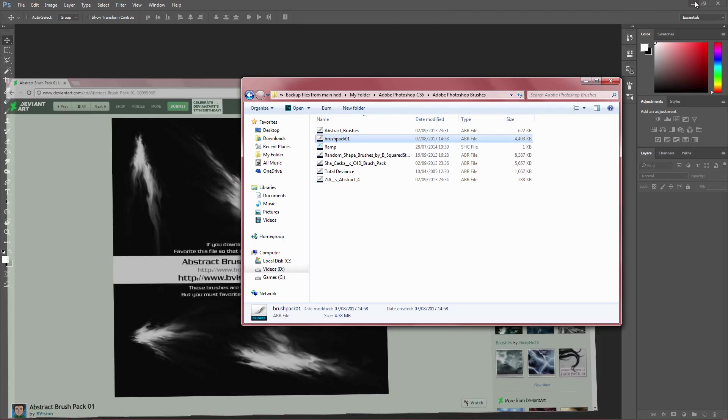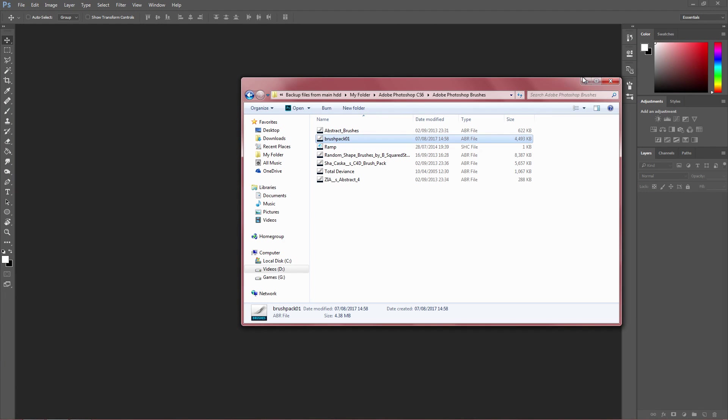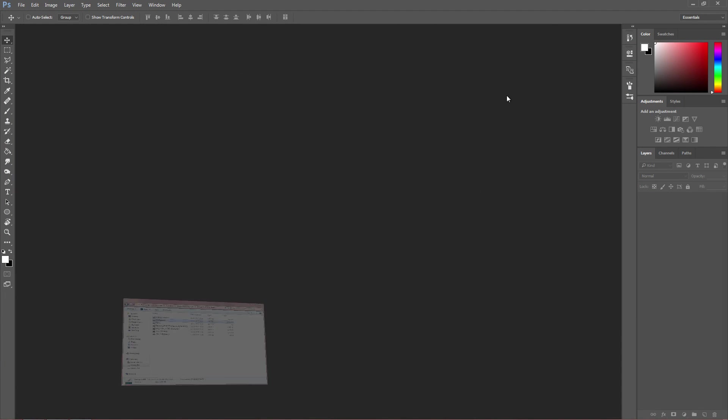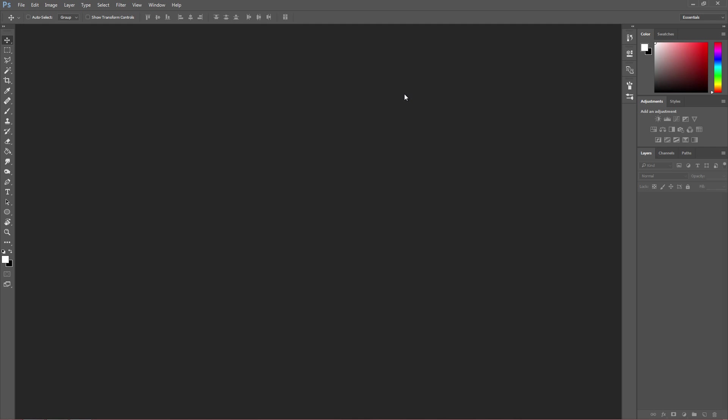You can now close your web browser down, open up Photoshop, and this is the easy part. All you need to do is go to the brush tool, which is right here.